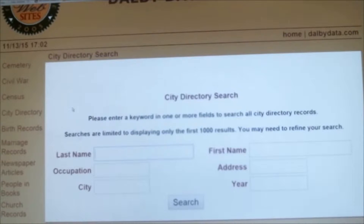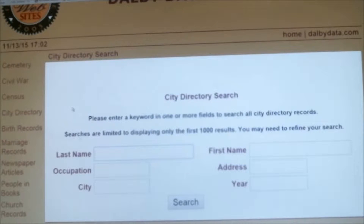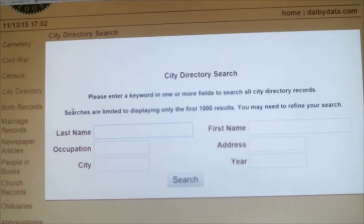Welcome to the Rice County Historical Society. This is part three of searching the Dalby database, and today we're going to talk about city directory search. We've not talked about the Civil War or the census search, but those are pretty straightforward, and I think you can navigate those successfully on your own using the same search tips we've already talked about.